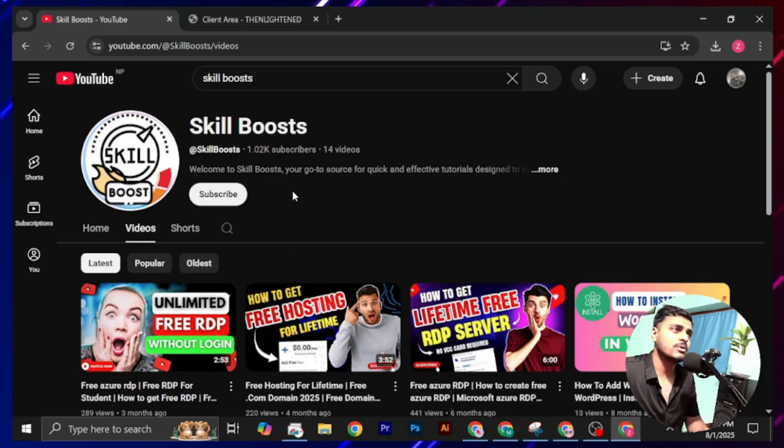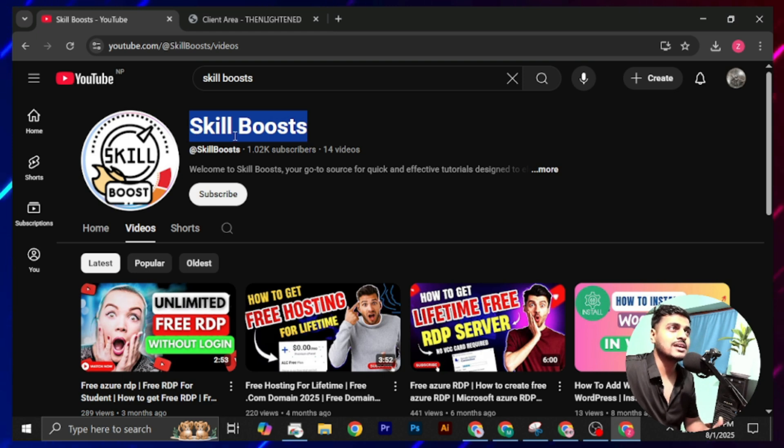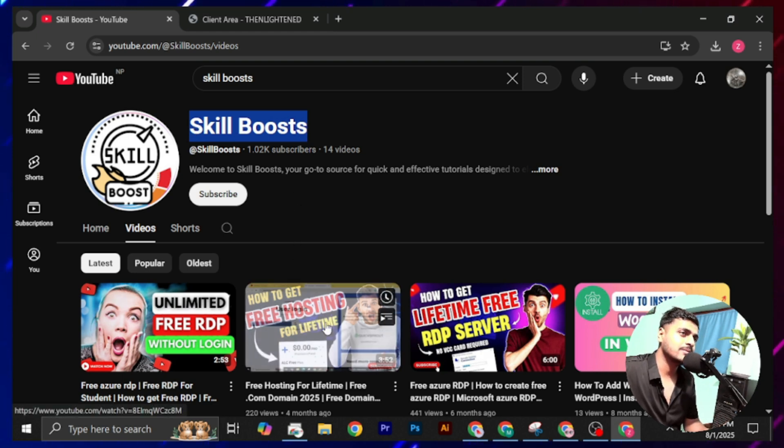If you love this video and find it helpful, then don't forget to subscribe to this YouTube channel, Skill Boost. That's all for today. I'll see you in my next video. Bye bye, have a good day.